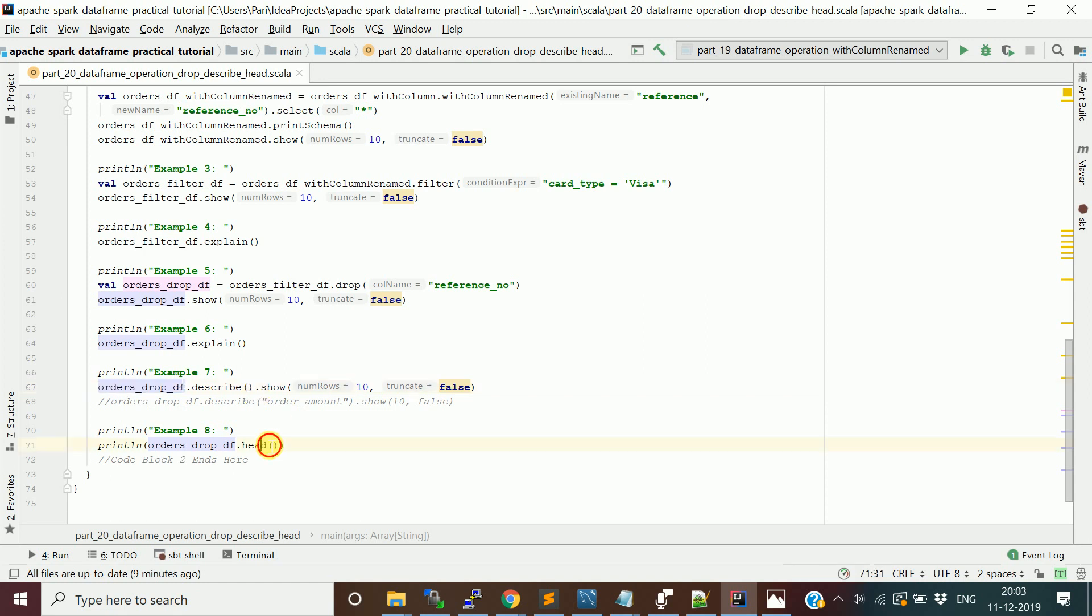The head function will show you a specific number of rows - you can pass a numerical value and that many rows will be fetched from your DataFrame. If you don't pass anything, it will fetch only one row from the DataFrame.